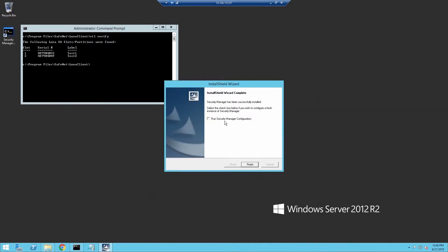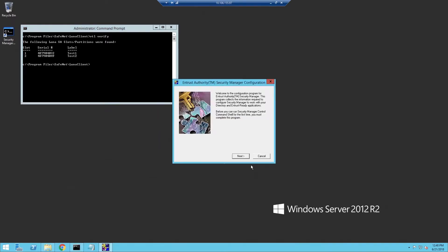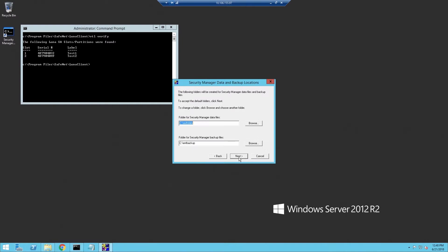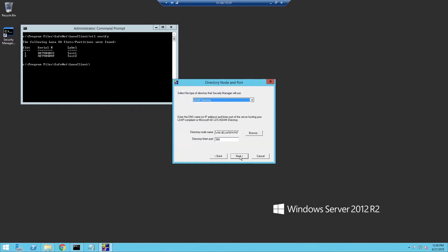On this last screen, we select the checkbox for Run Security Manager Configuration to automatically launch the next wizard. On this screen, you'll enter your serial number, enterprise user limit, and enterprise licensing code that you've obtained from Intrust. Again, for most of these we'll select the defaults.